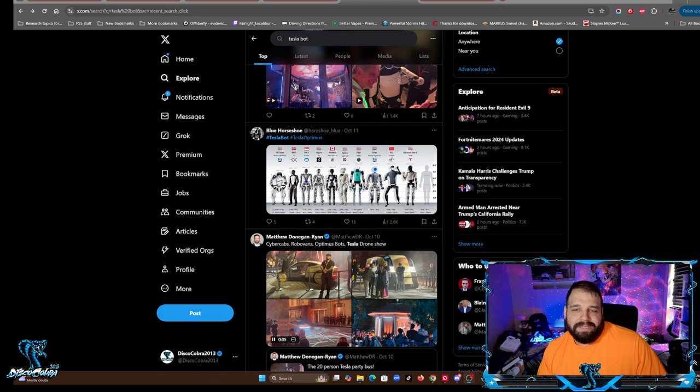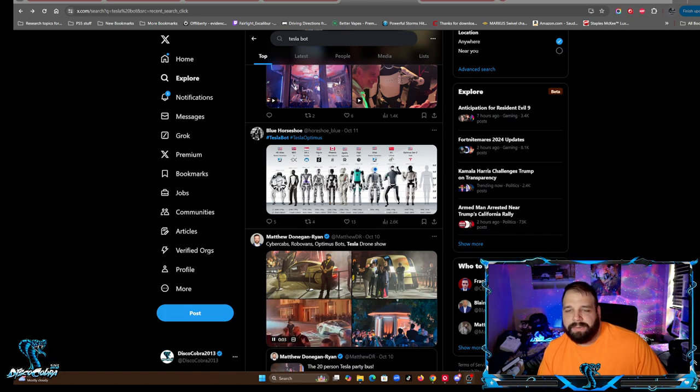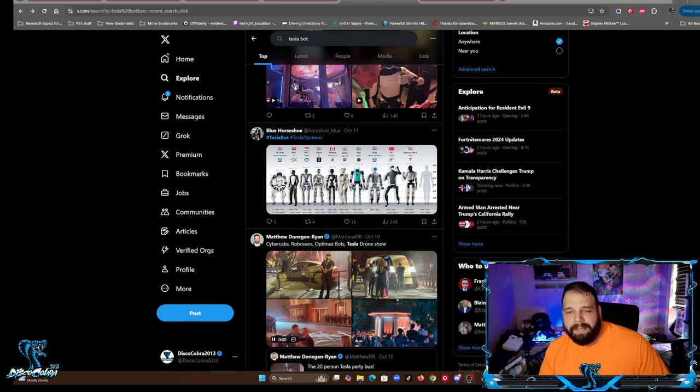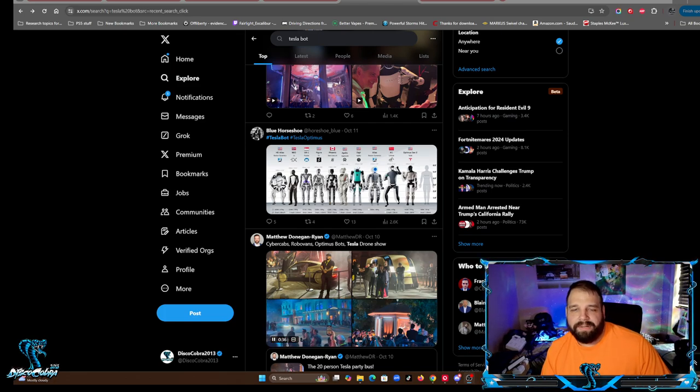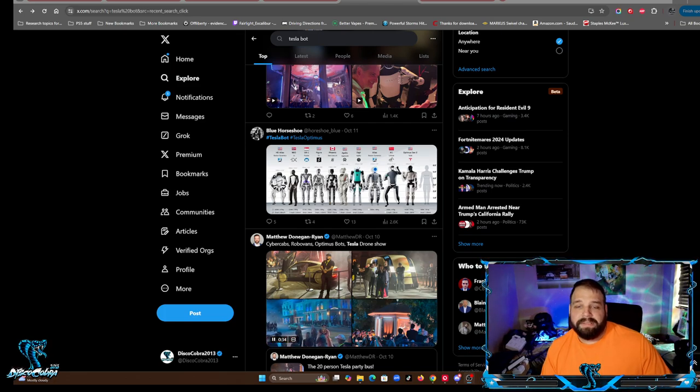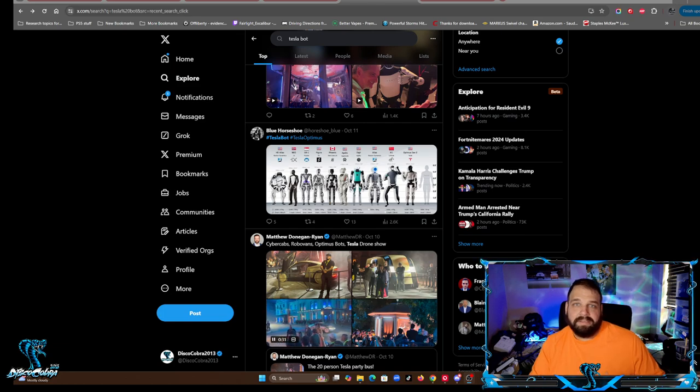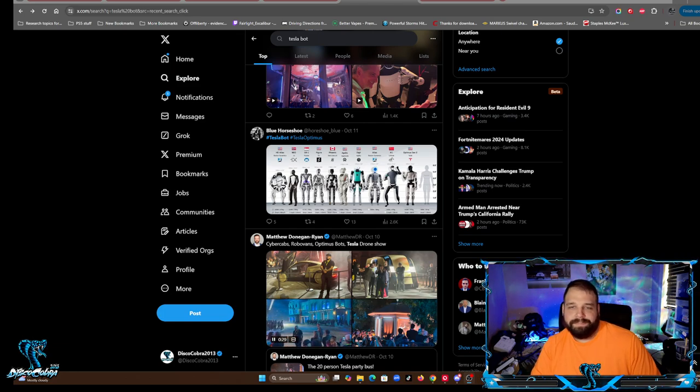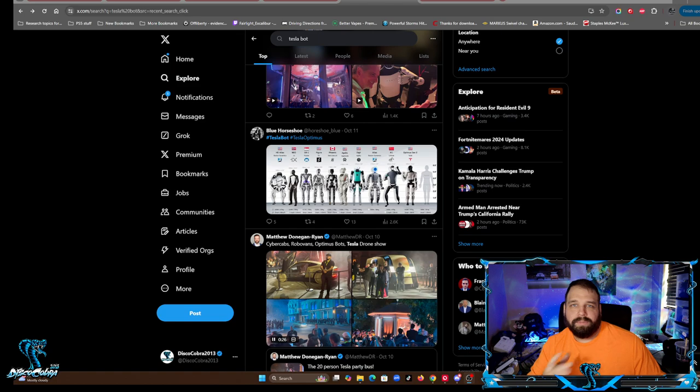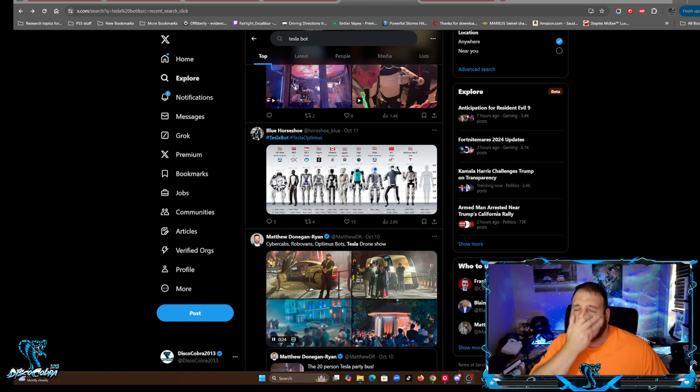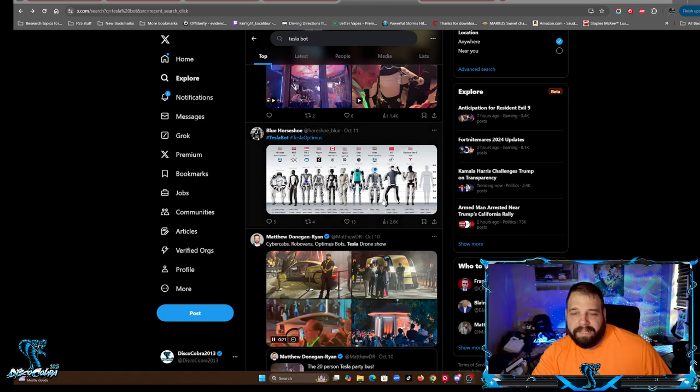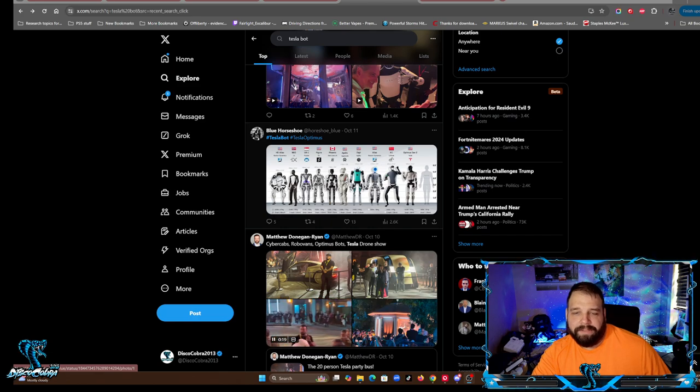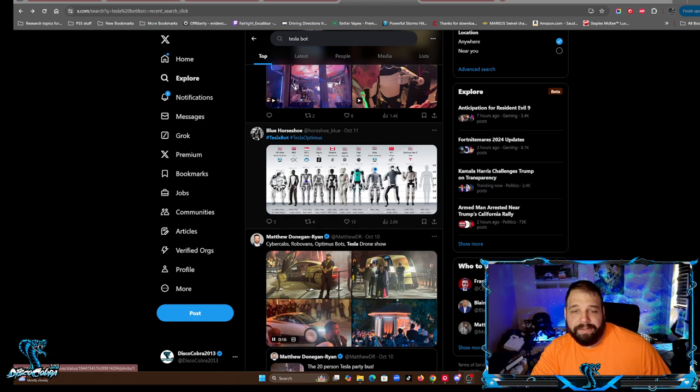The upcoming Optimus, Tesla's robot, the bot that they're rolling out - it's Gen 2. I don't know how long that's been in development, but they've already made videos in the past about their bots. They've been in pre-production or concept phases with prototypes and all that. This is basically what I'm talking about right here.